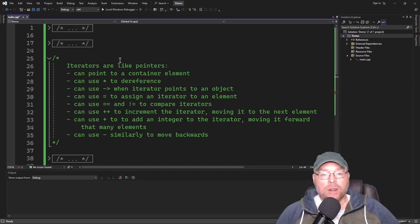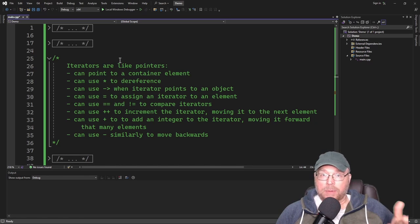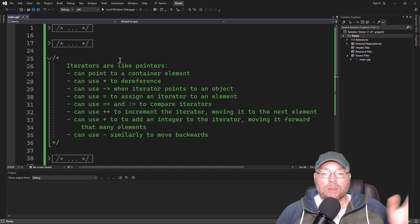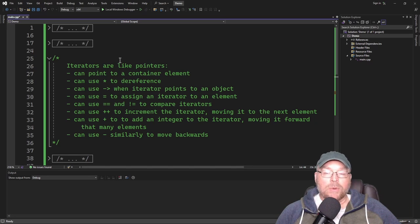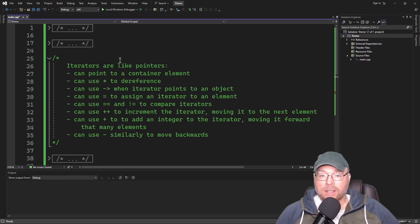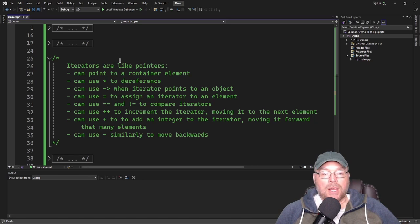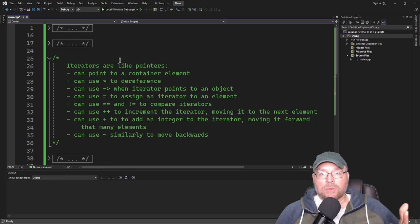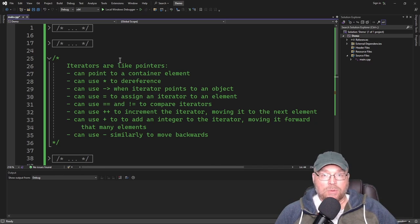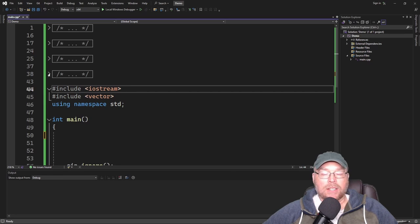How are iterators like pointers? We can use an iterator to point to a container element, such as an element inside a vector. We can use the dereference operator asterisk to access the value it's pointing to. We can use the arrow operator if pointing to an object. We can use equals to assign, equals-equals and not-equals to compare, plus-plus to increment moving forward one element, plus to add an integer moving forward that many elements — for example, it + 3 moves forward three places — and minus to move backwards.